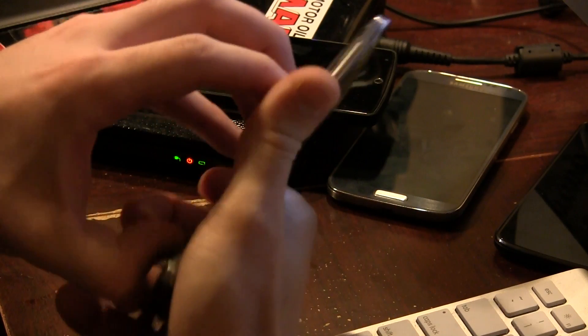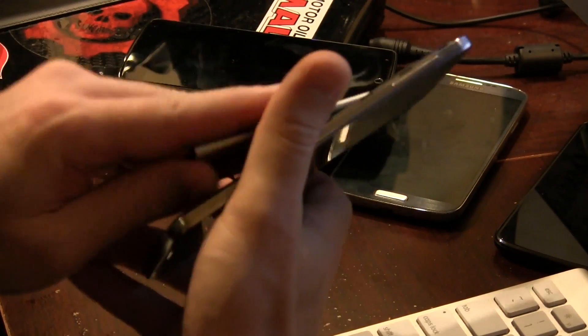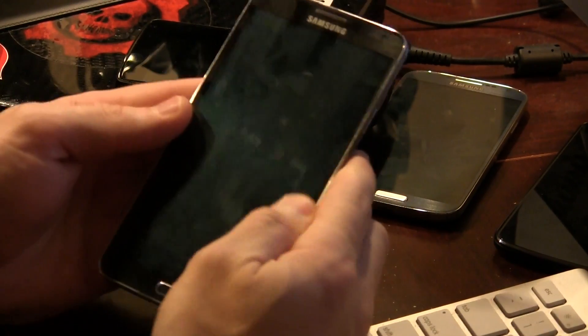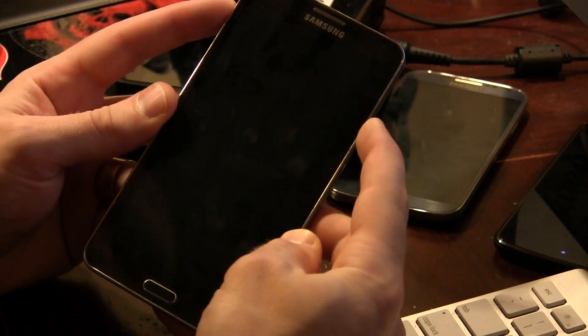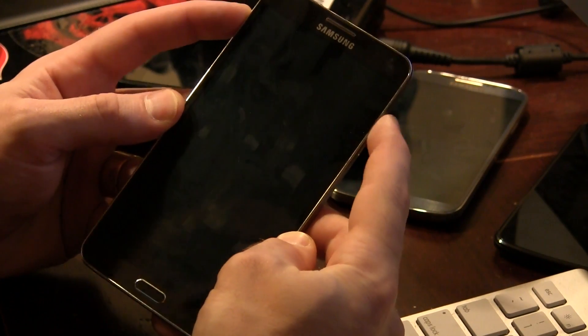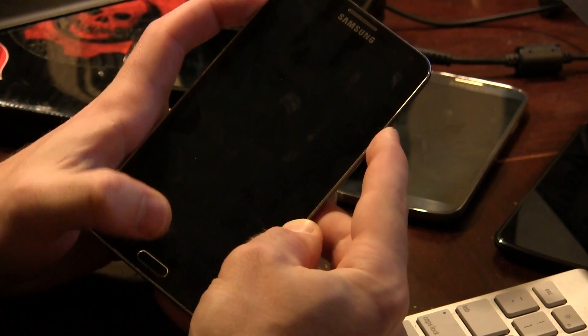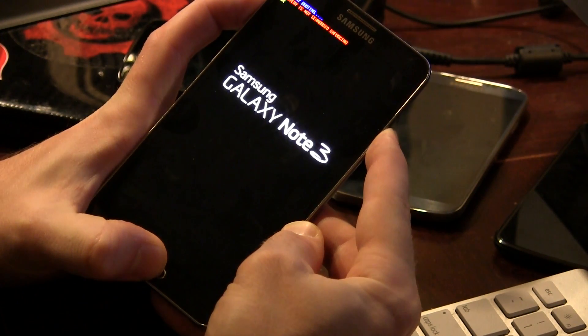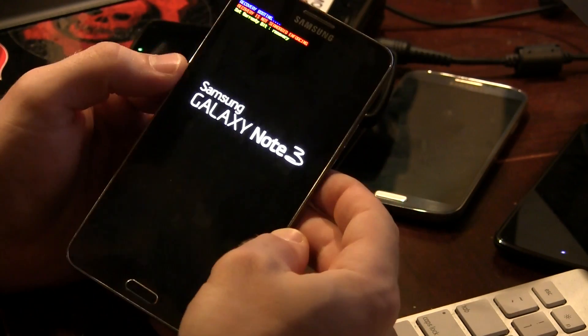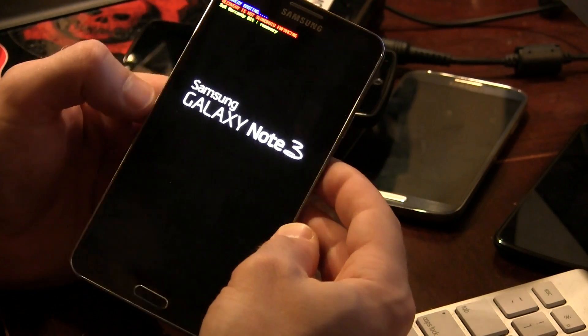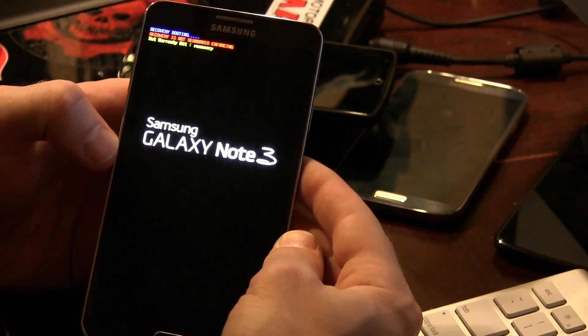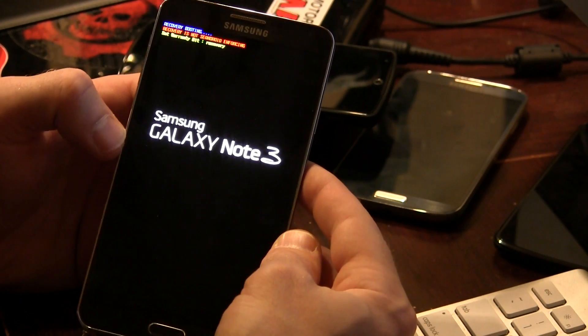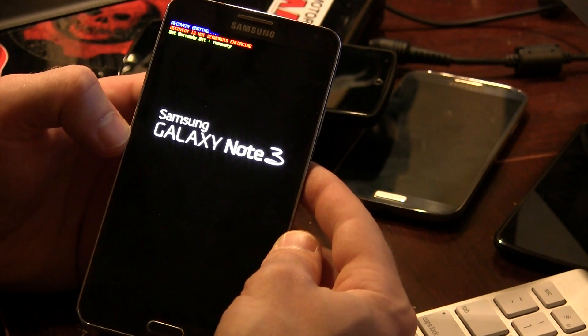Oh, I wasn't holding the volume up button. We're going to have to do this again. Let's try that again. Volume up, power, and home button. There we go. Once you see the blue writing, go ahead and let go because it is now booting into recovery.